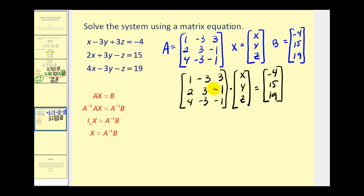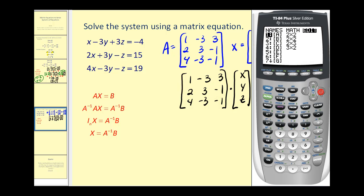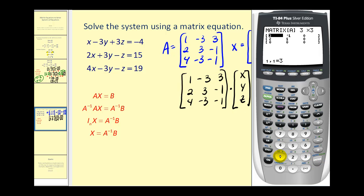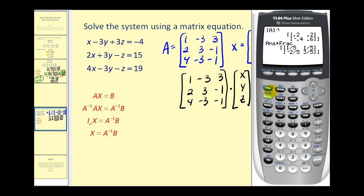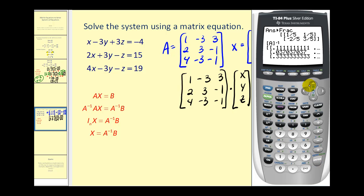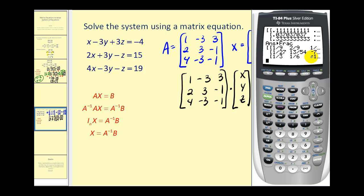Let's find that on the graphing calculator. Press 2nd matrix, go over to edit, press enter — it's a 3 by 3 this time — and we'll go ahead and enter the elements. Now we'll go back to the home screen to find this inverse matrix. Press 2nd, matrix, enter, then the inverse key, press enter. Let's convert these to fractions: math, enter, enter. There is our inverse matrix. Notice there are some numbers on the right — we can press the right arrow to view all of them if needed. Let's take this information back to the presentation.